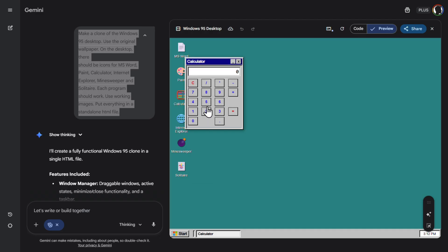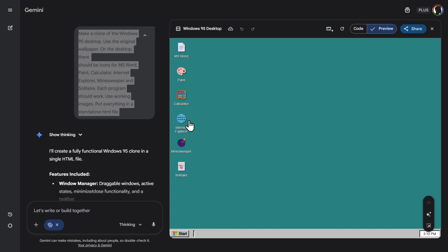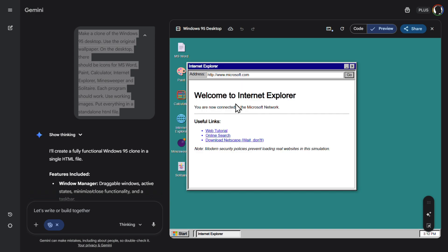Calculator. 2 plus 5 equals 7. It does. Internet Explorer. Oh, this brings some memories. So here is web tutorial. Only search. Everything is there. Download Netscape. Wait. Don't.